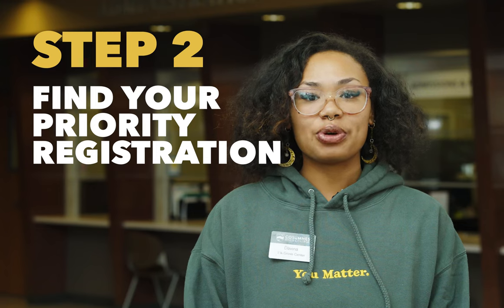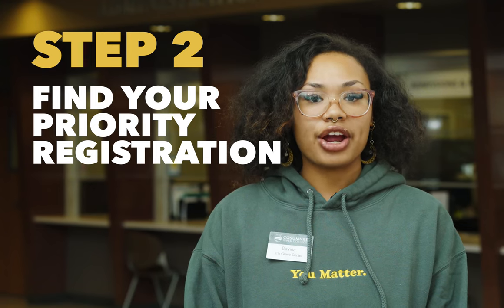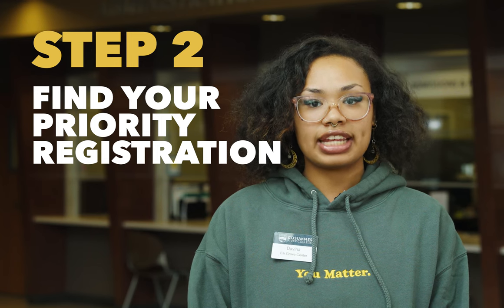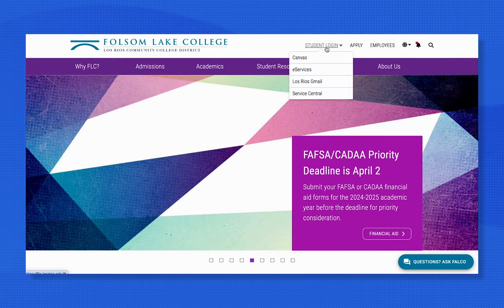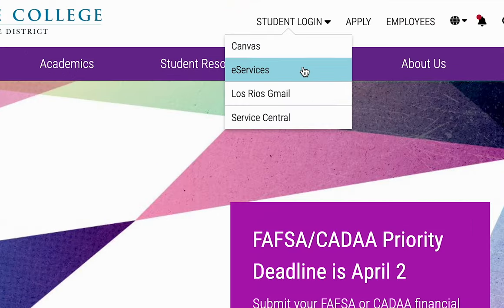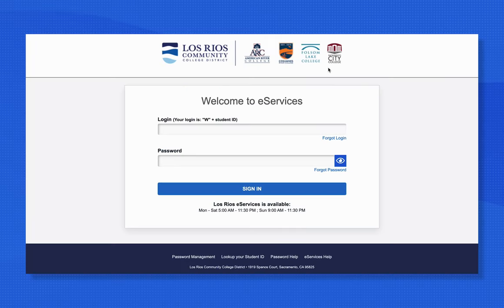Step two: you will be assigned a priority registration date and time. To locate your priority date and time, go to eServices located on your college website homepage and choose Student Login and eServices in the drop-down menu.